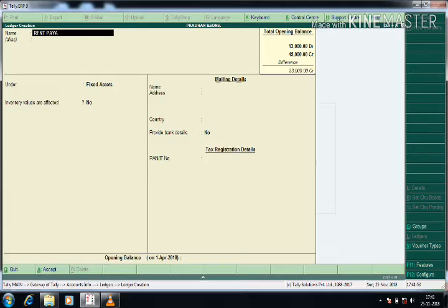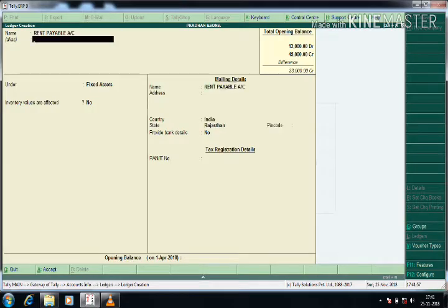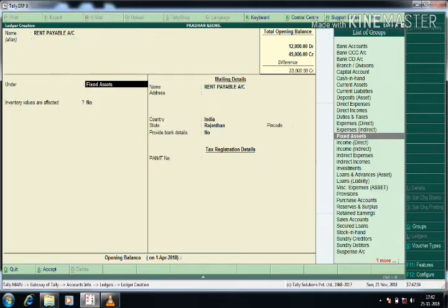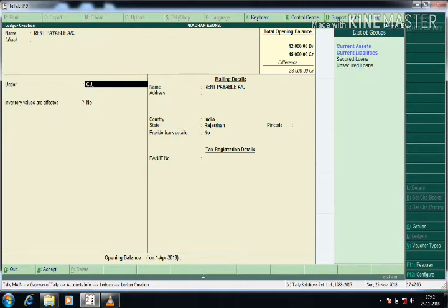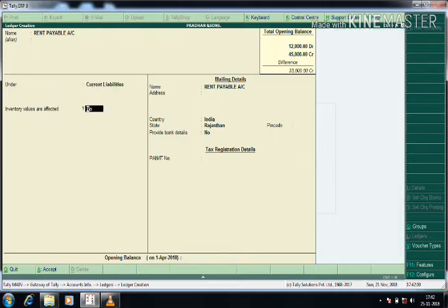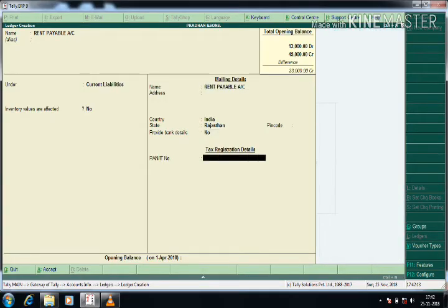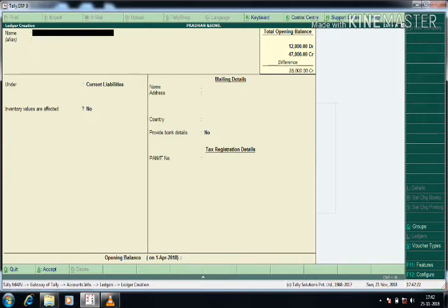Next is Rent Payable — Rent Payable is a Current Liability. For all liability ledgers, you can also give an alias name, though I am not doing that here. I press Enter and give the opening balance value; by default it will take Credit.